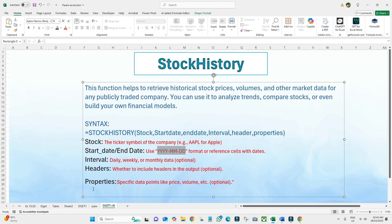The interval argument controls whether you get daily, weekly, or monthly data — it's optional. Zero means daily, one means weekly, two means monthly, or you can write it out as 'daily', 'weekly', or 'monthly'. Headers is also optional: zero means no headers, one means include headers.